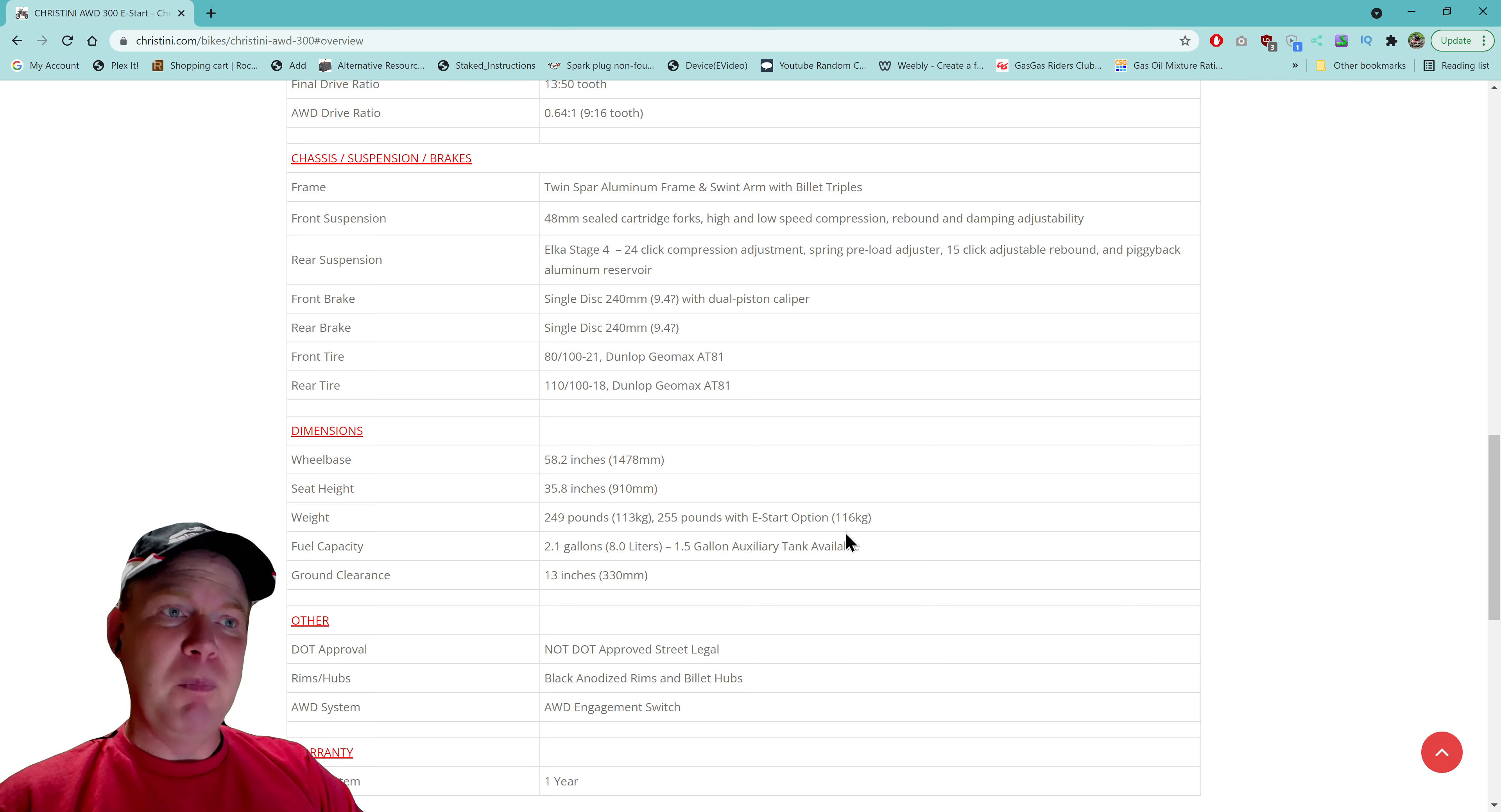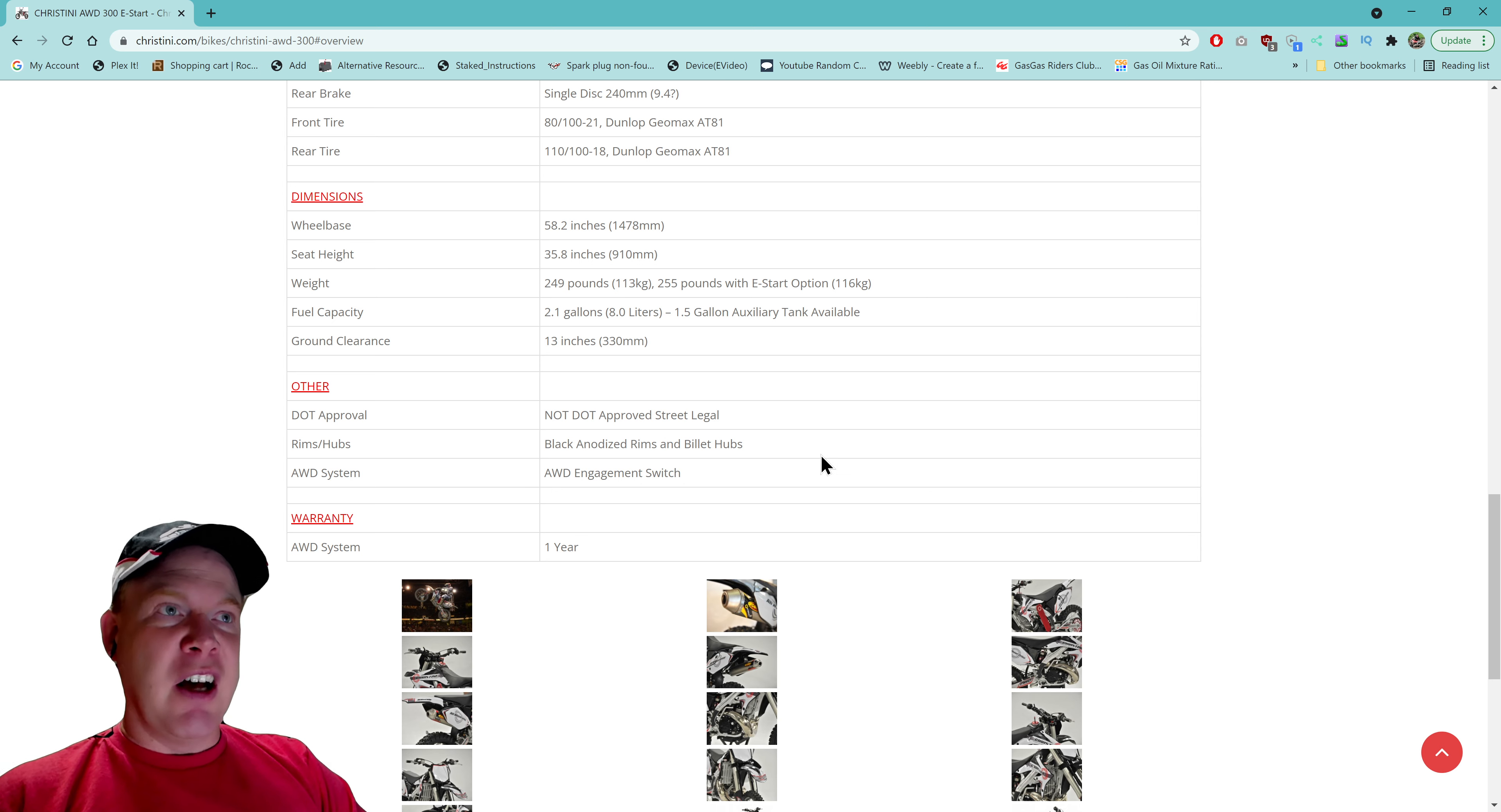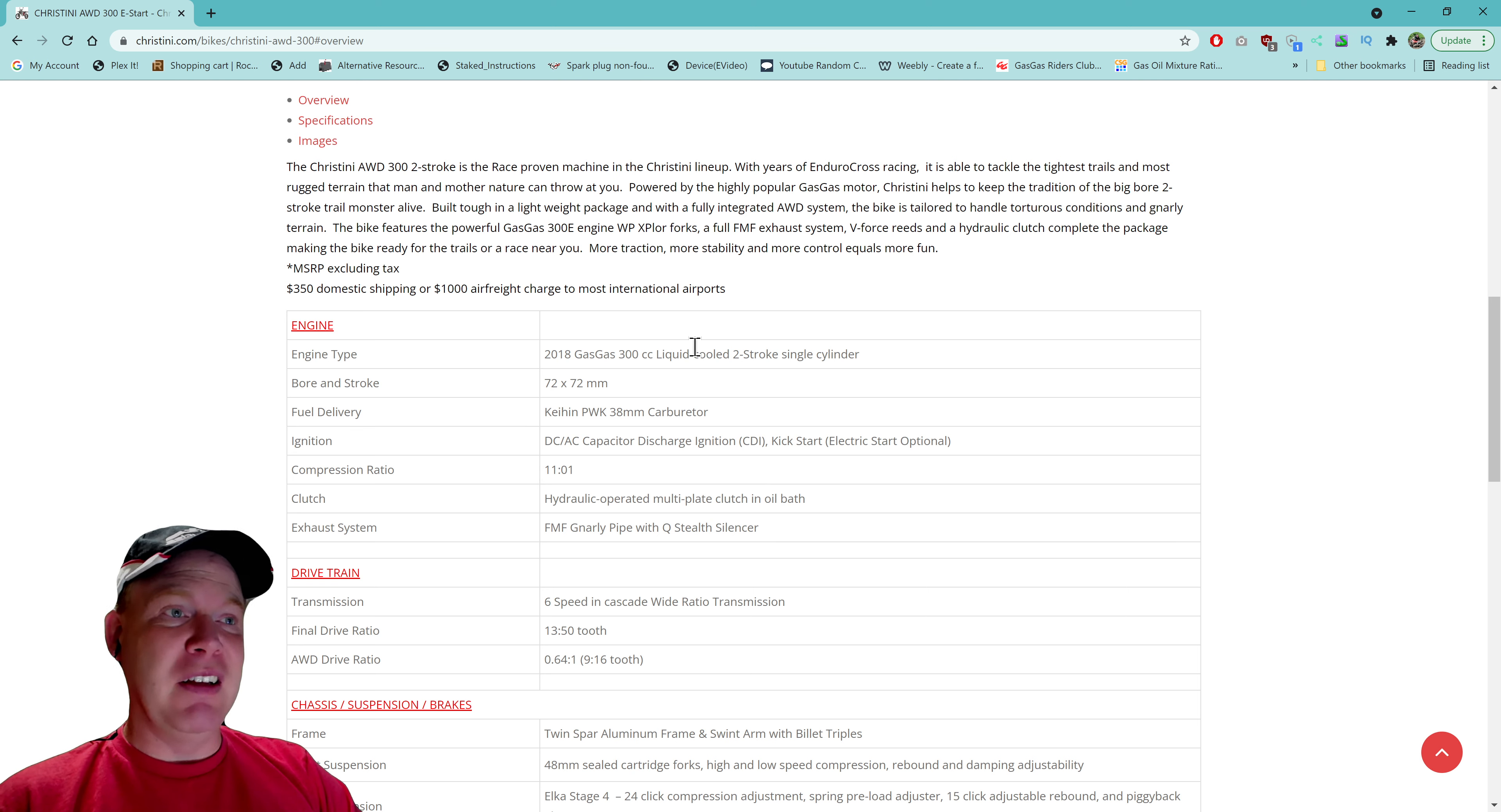I'm going to guess if you have the all-wheel drive system on, which I do believe you can still turn it off with a switch, that you're probably going to use more fuel just because you're turning more parts and thus using more engine power. It's not DOT approved street legal, they say that. I don't know what the title says. I don't know in Colorado if you can get it plated. We like to connect trails here, so that would also be a deciding factor on getting a bike if this was your primary bike.